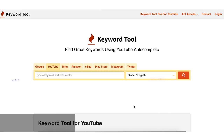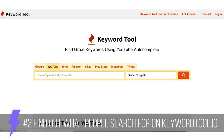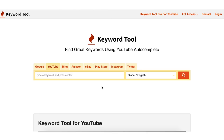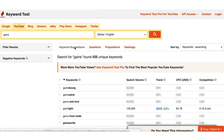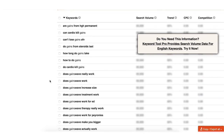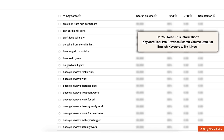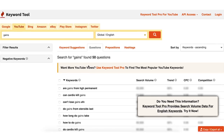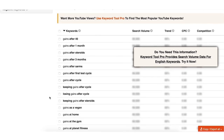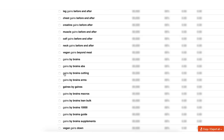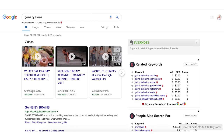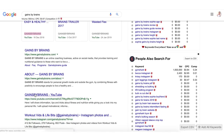That brings me to my next website — KeywordTool.io. I really like this one because you can click the YouTube tab and it shows you what people are typing into YouTube. For our muscle gain coach for university male students, let's search 'gains.' It shows keyword suggestions and questions, just like Answer the Public. For example, 'Does cardio kill gains?' — that's something you could make a video about. You can also go to 'Prepositions' and find related terms.